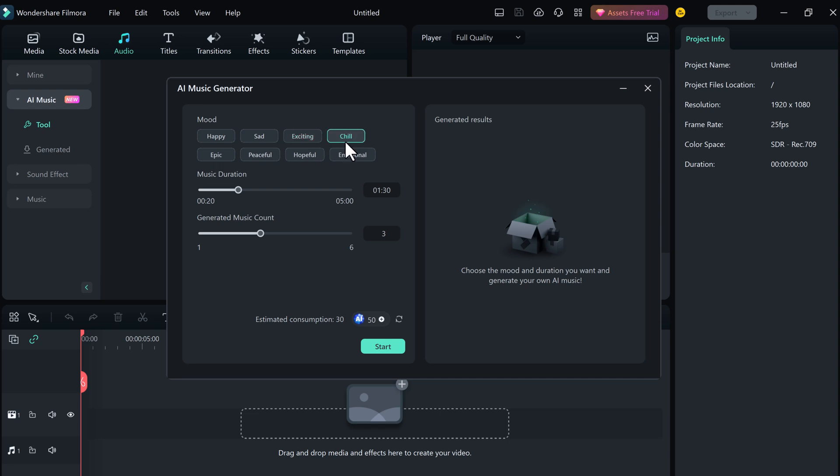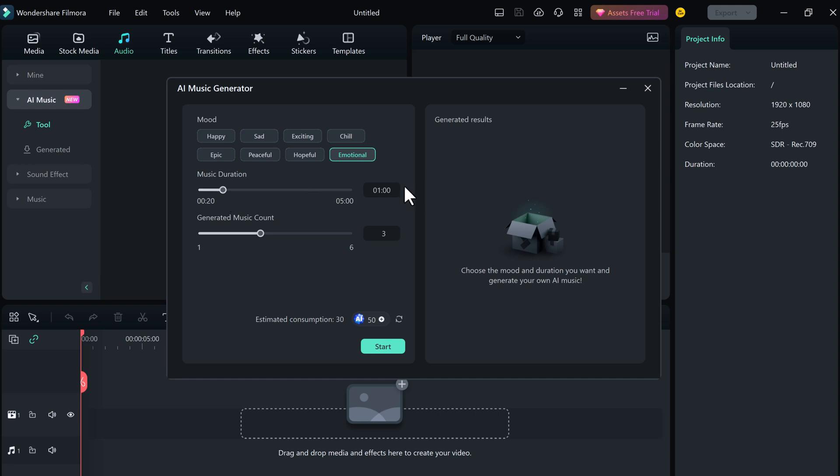I select emotional for example. After that, we have to select music duration. You can choose it up to 5 minutes. You can generate the exact same music. So for example, I generate it for almost 1 minute. Next we have generated music count. It will generate 1 to 6 music. I choose it 3. And simply click on start.